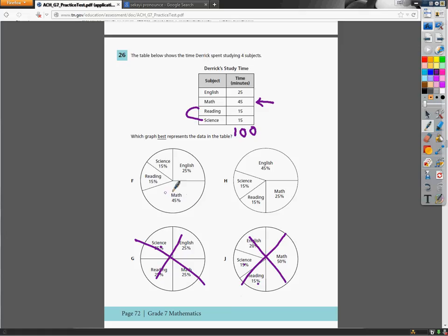For F, I've got math at 45%, which is about half of 100, or pretty close to. Think of 45 cents to a dollar. That's pretty close to 50 cents, right? And it seems to mark up. Reading and science look the same. And English is making up 25%, or one quarter. So F seems to be the correct answer.